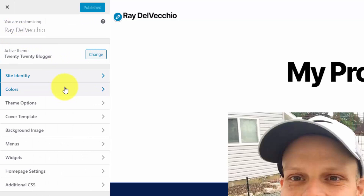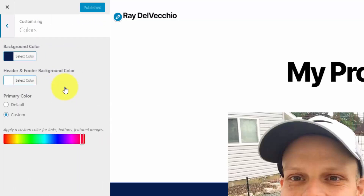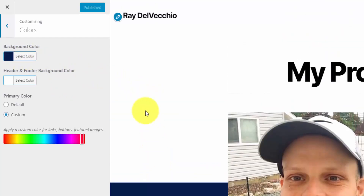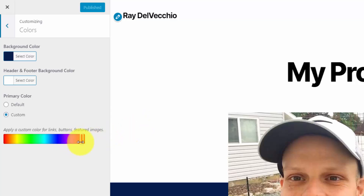Now we'll start with the 2020 customizations, beginning with colors. Here you can select the background color — I have dark blue. Then I have my header and footer background color set to white. You pick your primary color with a color slider. You can't customize with a hex code, but the reason for that is they adjust everything — like your link colors — off of this slider, so you don't create a bad contrast between your link color and your background color. I picked a reddish color to contrast the blue.